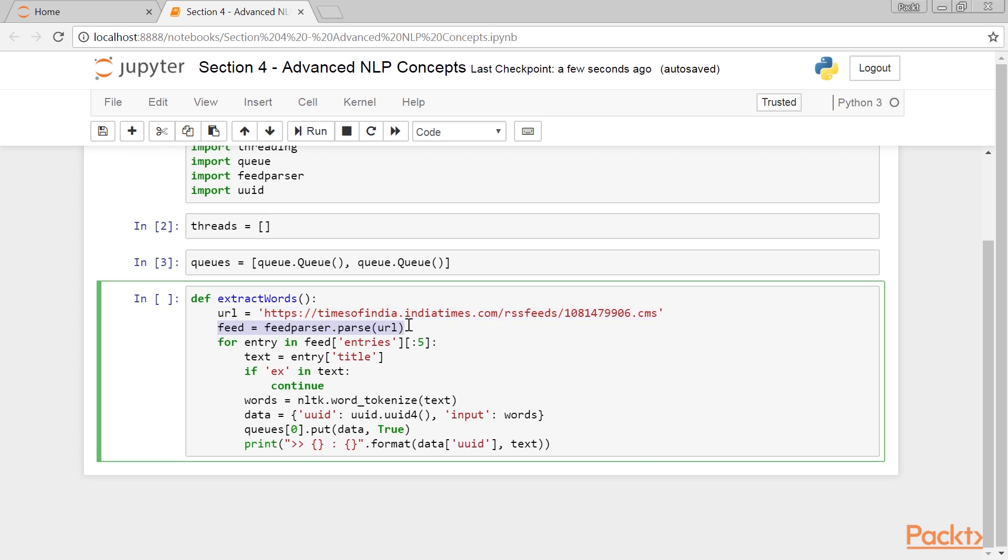This parse function downloads the content of the URL and converts it into a list of news items. Each news item is a dictionary with title and summary keys. We then take the first five entries from the RSS feed and store the current item in a variable called entry.